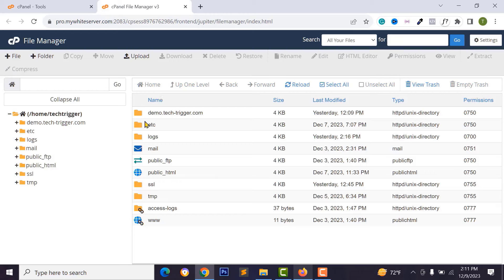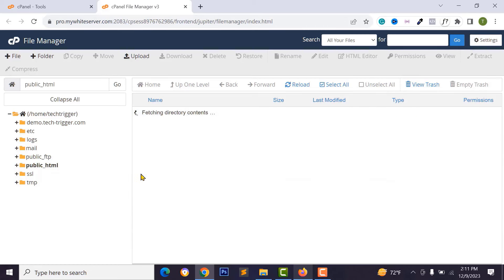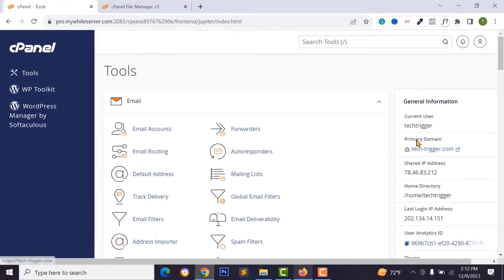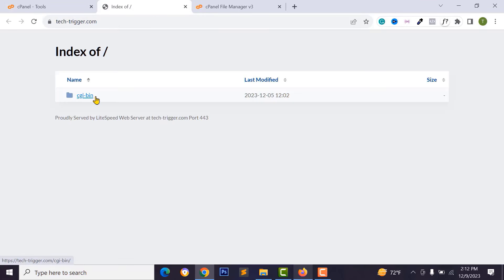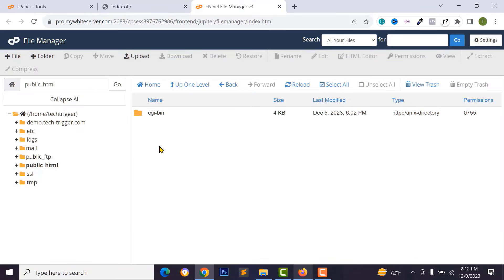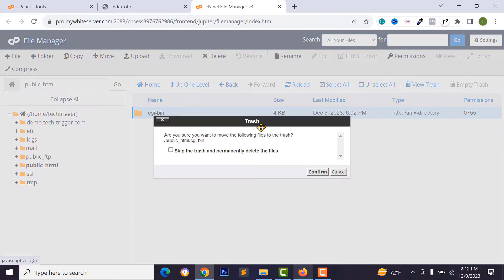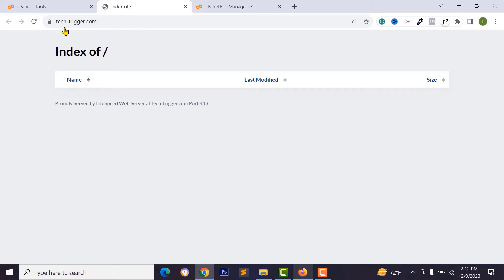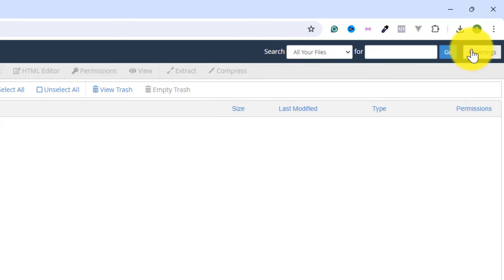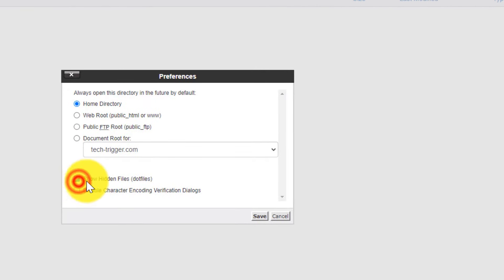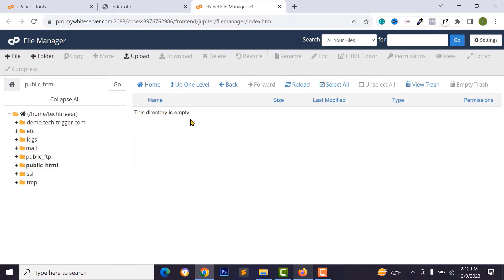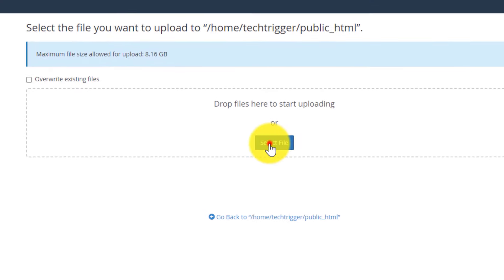In File Manager, click on public_html. You'll see a sample folder — delete it because we want to upload our script files there. After deleting it, reload the page and go back to File Manager. Click the Settings button and check Show Hidden Files (dot files), then save this option before uploading your files.